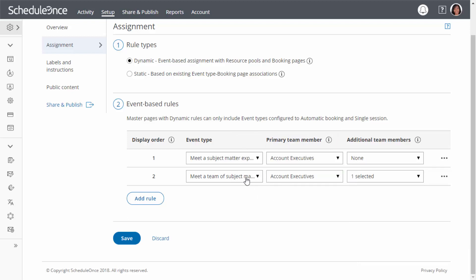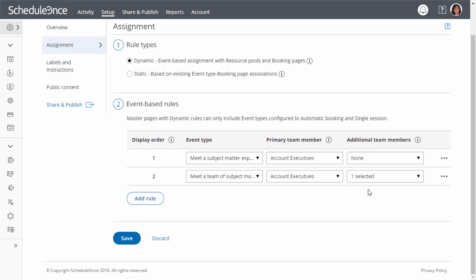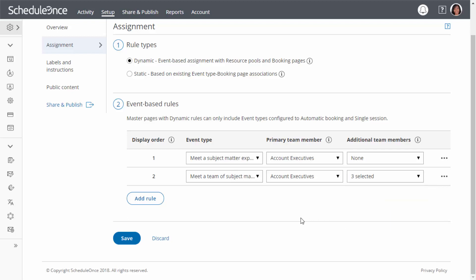Each event type in your master page can have different rules. For example, one event type can be a panel meeting, where customers can meet with multiple team members simultaneously, and another, a one-on-one meeting.